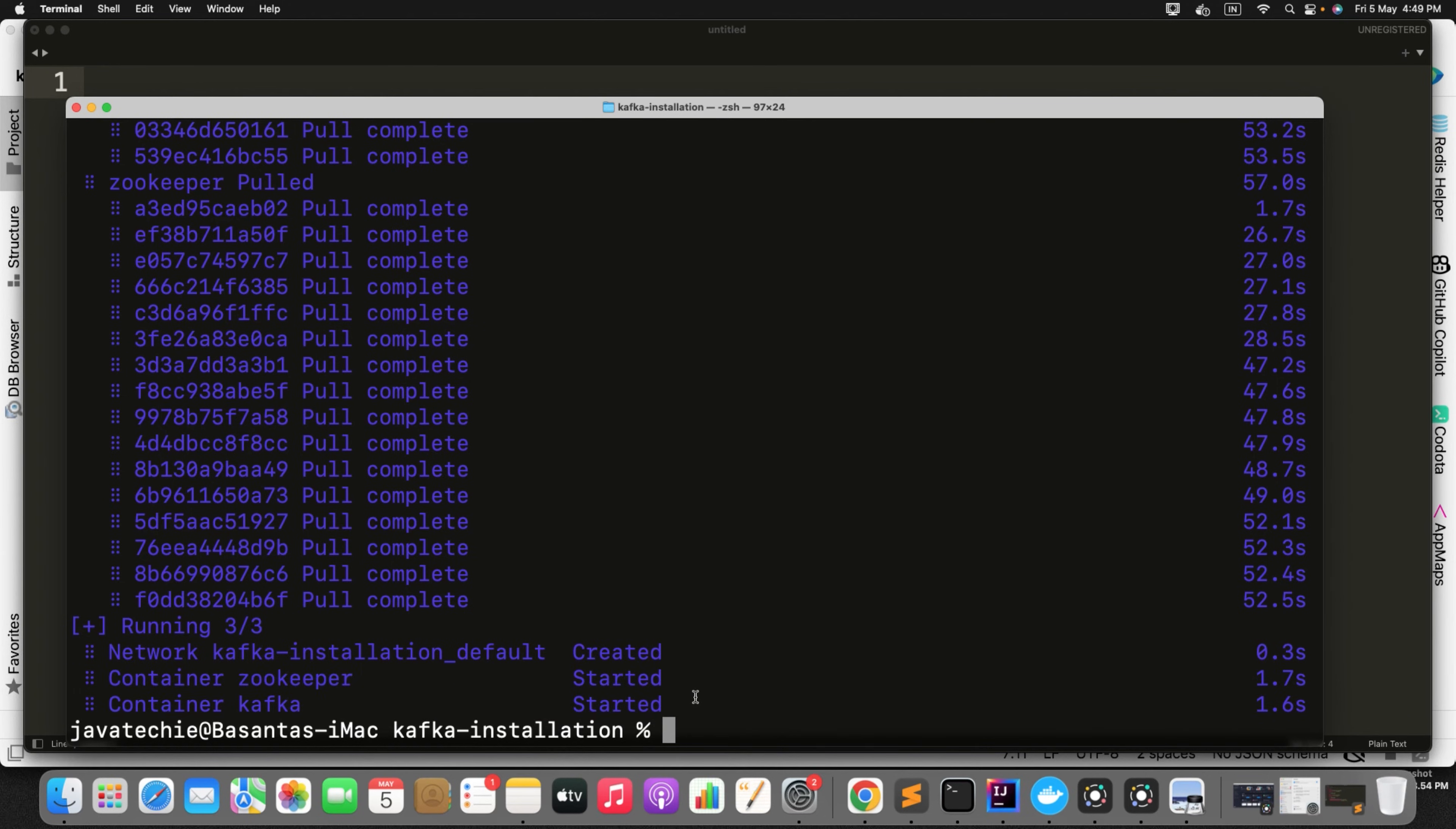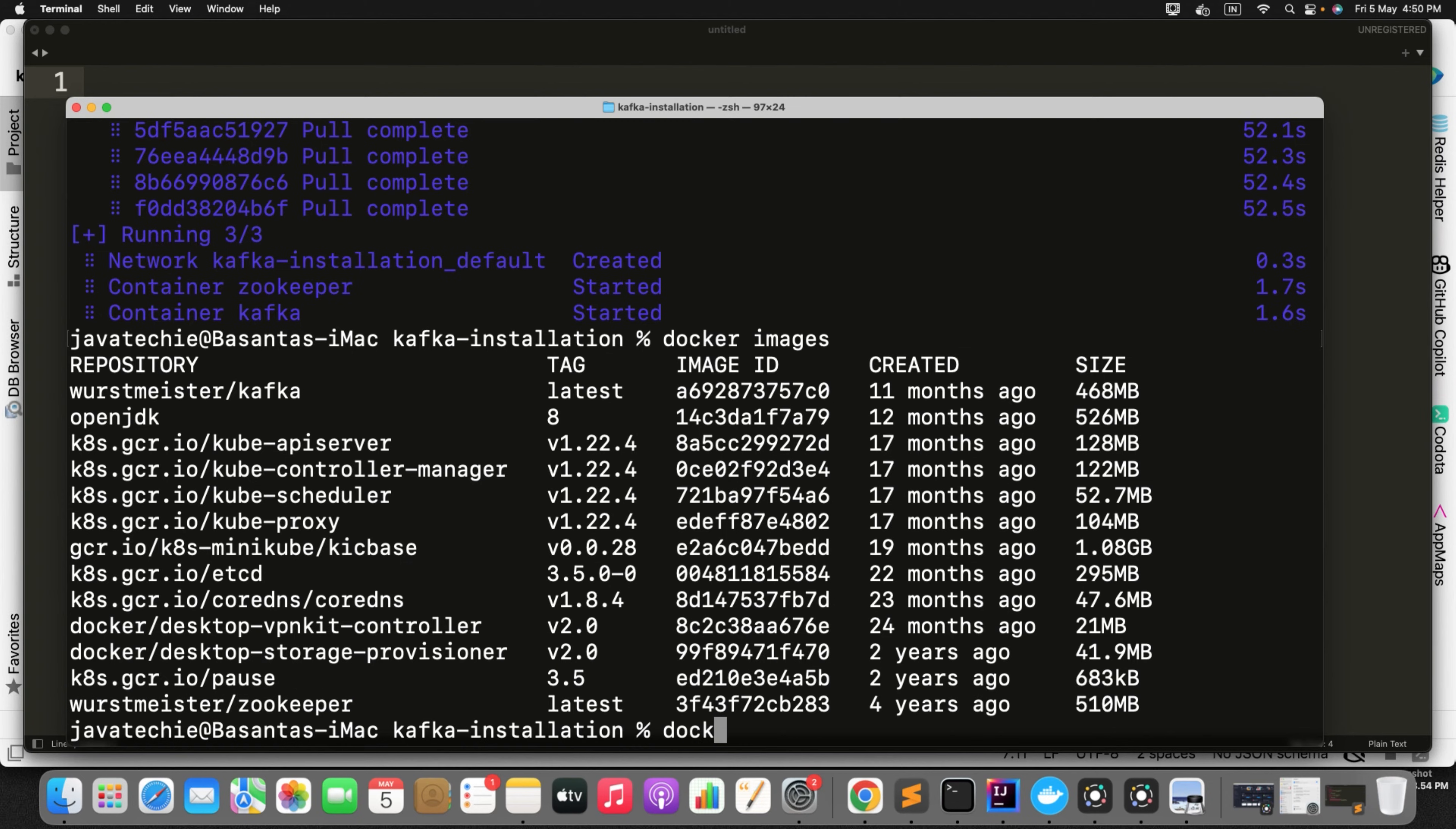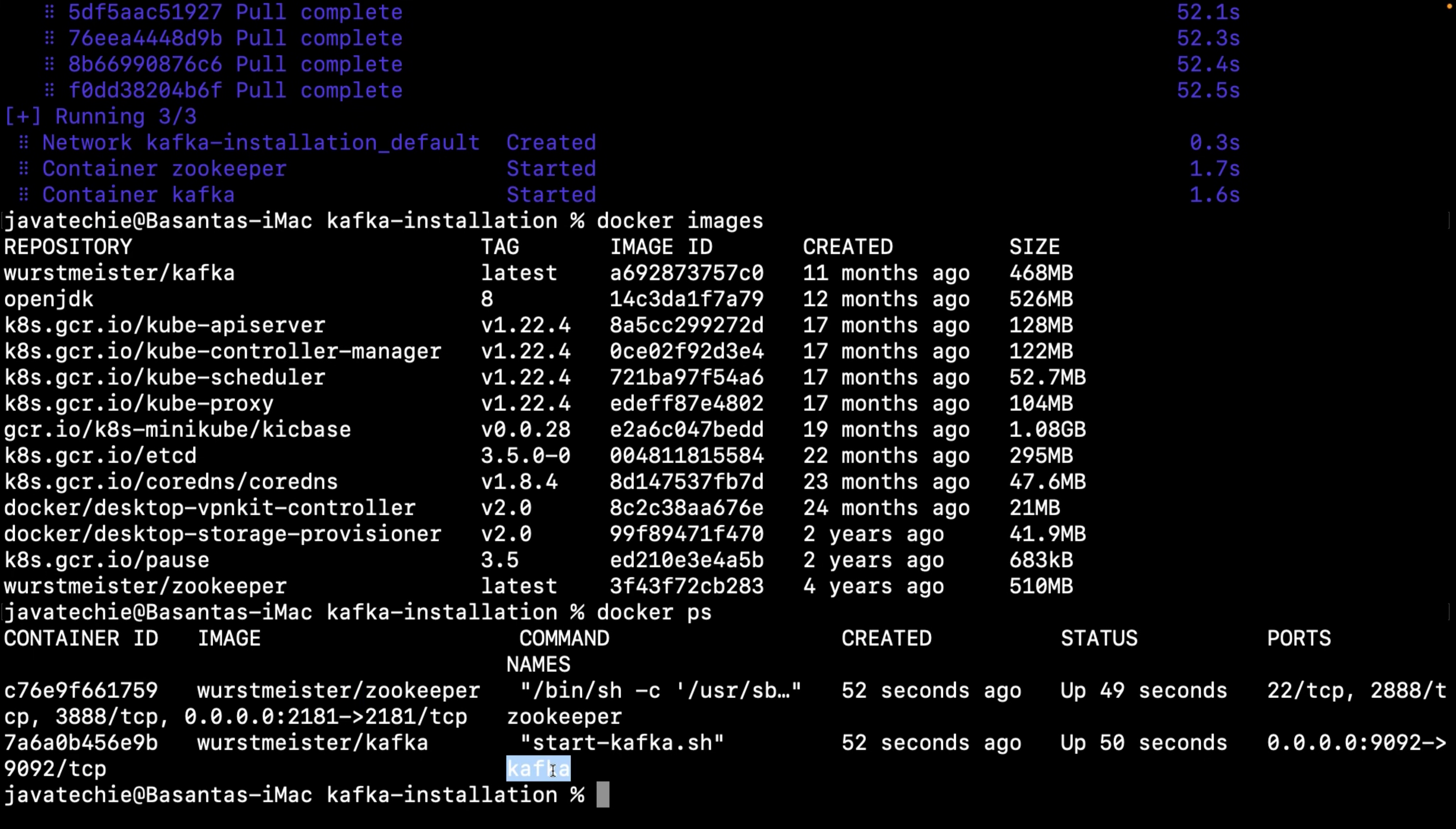Now to verify whether these two containers are running or not, first let me check the images. Can you see here, it created the image called Kafka and you will also find the image called zookeeper. Now we will verify whether these two instances are running or not. So simply you can run docker ps. Can you see here, the container ID and the name of the container we have defined: zookeeper and Kafka. These two instances are up and running.